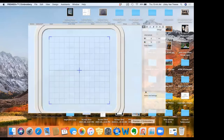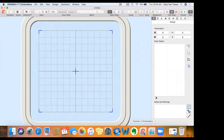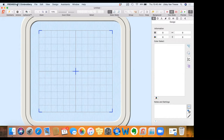Let's get into Premiere Plus 2 Embroidery. Go ahead and open that up — this is the screen that comes up when we open Premiere Plus 2 Embroidery, and we're going to take a tour before we start working with any designs. At the very top you have your Apple menu, then Premiere Plus 2 Embroidery, and then the menu tabs: File, Edit, View, Design, Assistance, Window, and Help — always Help, there's help available.